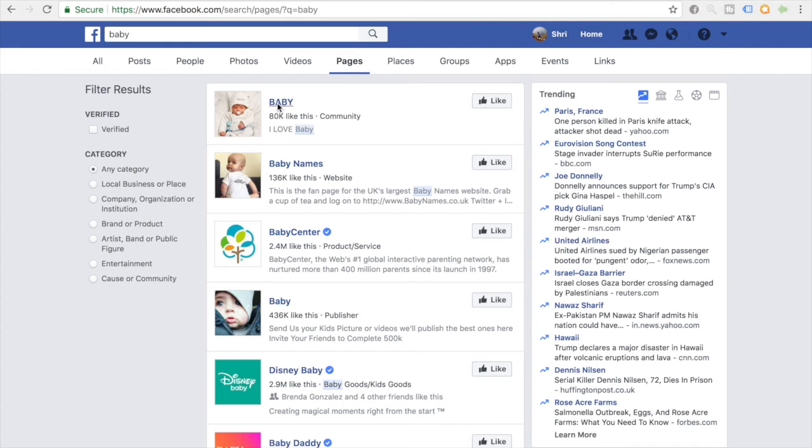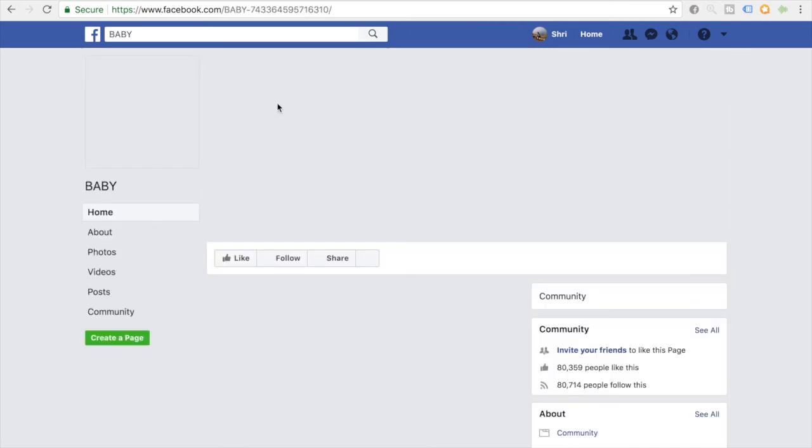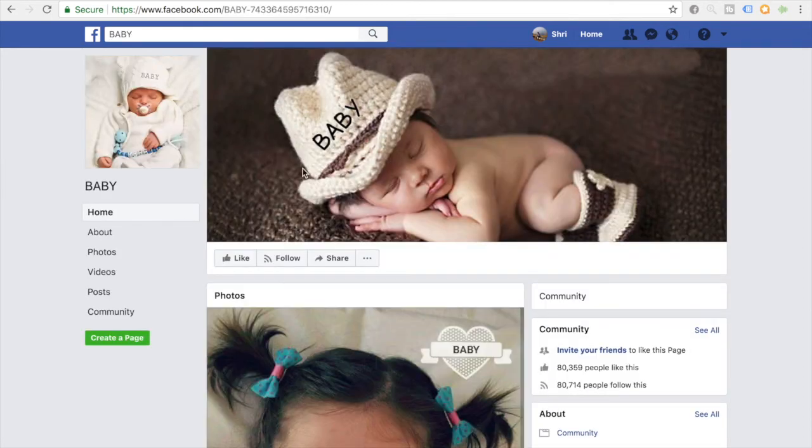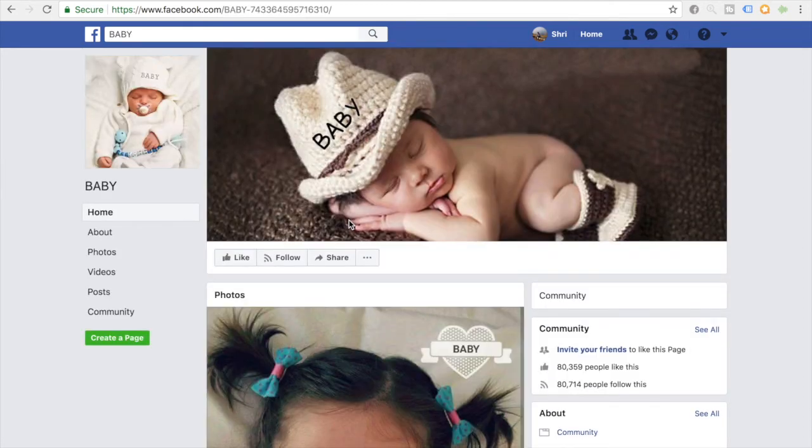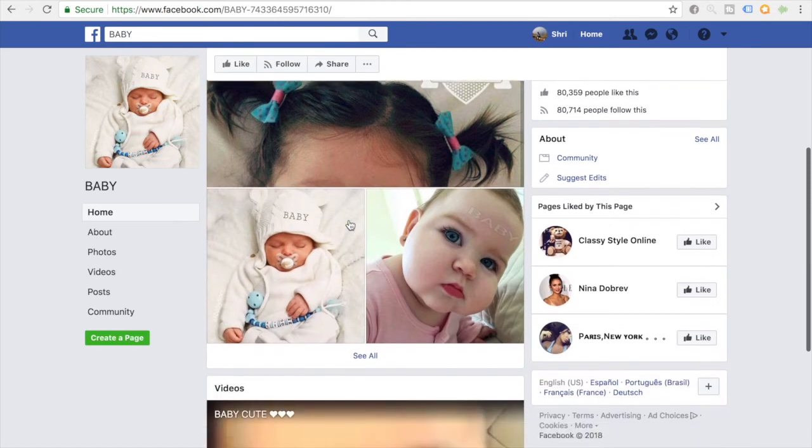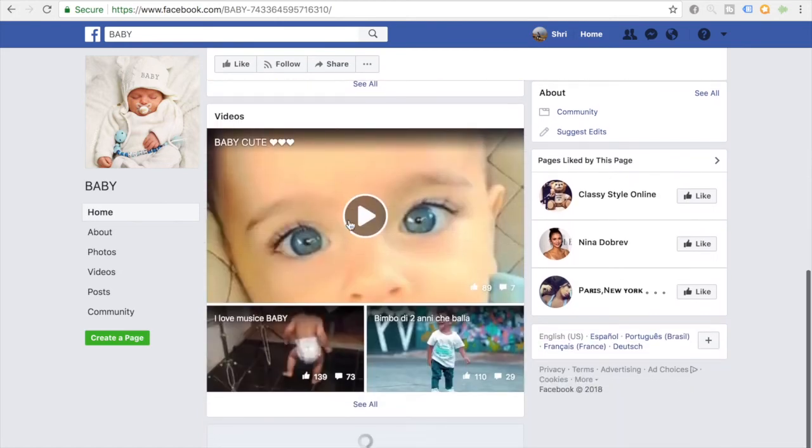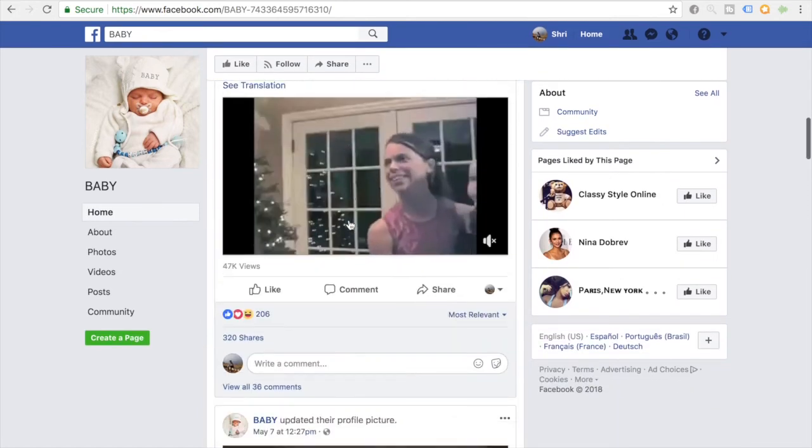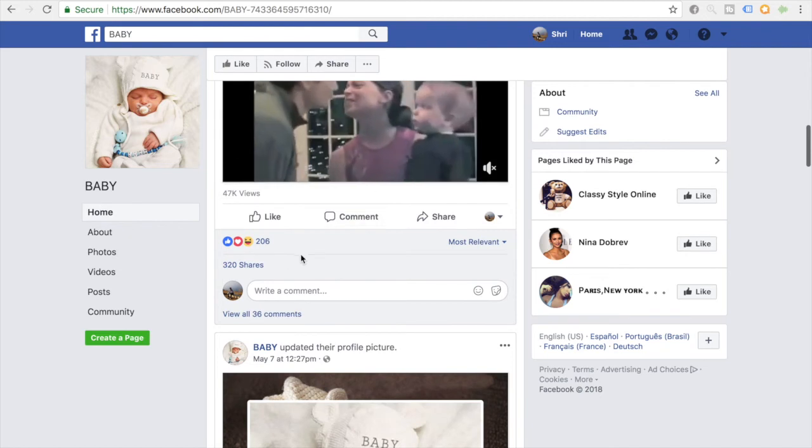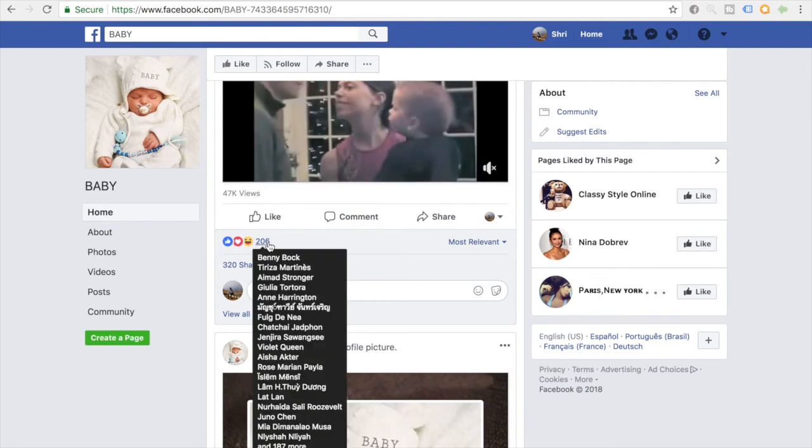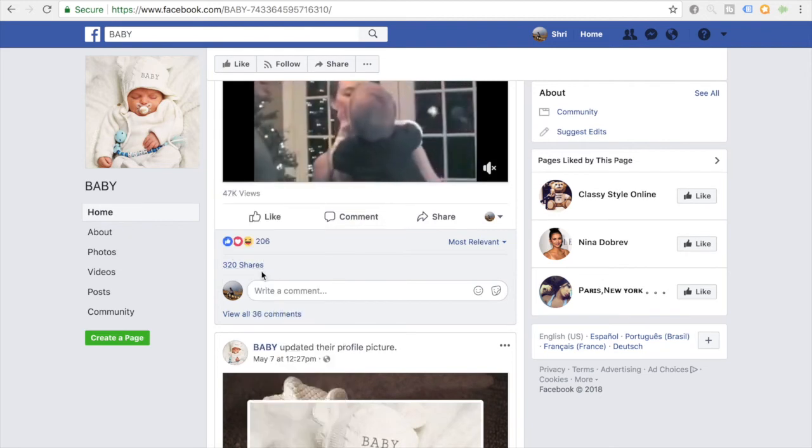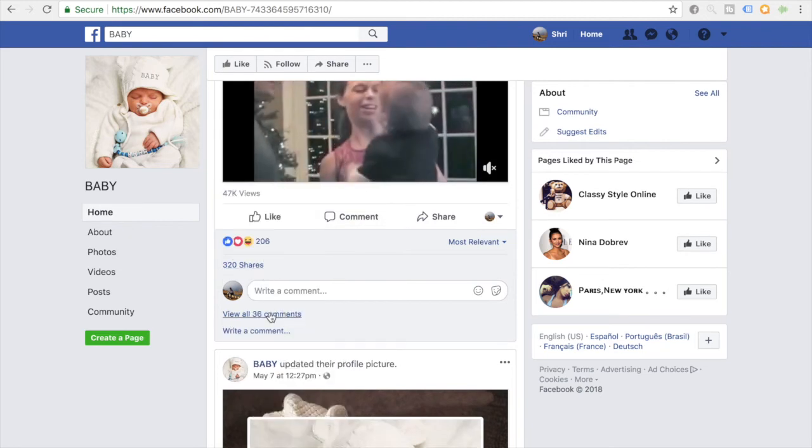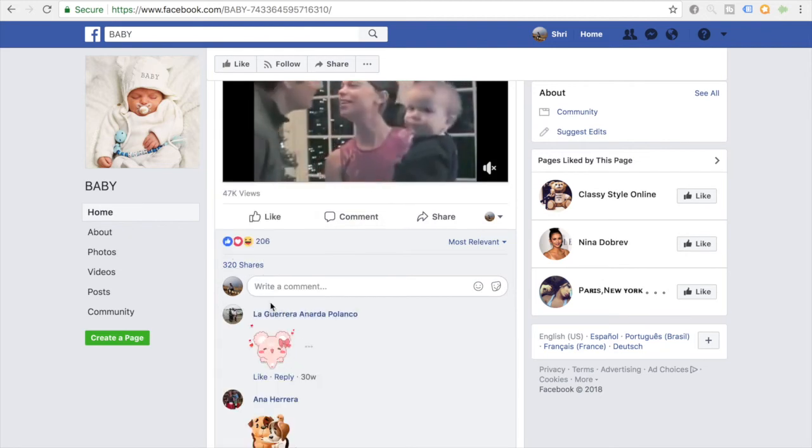You're going to have a better chance of advertising a baby product on a page that's similar to your niche. So let's say we want to choose this one. It has 80,000 likes. Let's just click on it and see what kind of page it is. So the photos are pretty high quality and it looks like a nice page, but the main thing that counts is engagement.